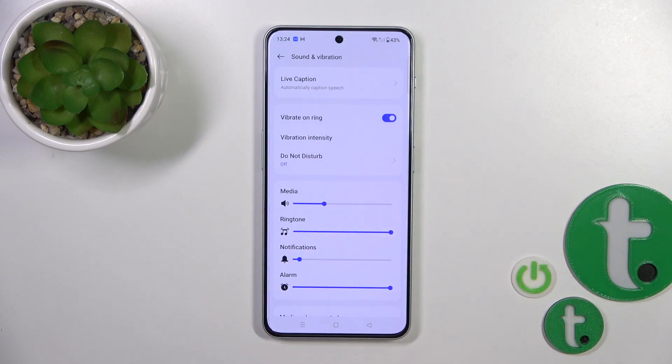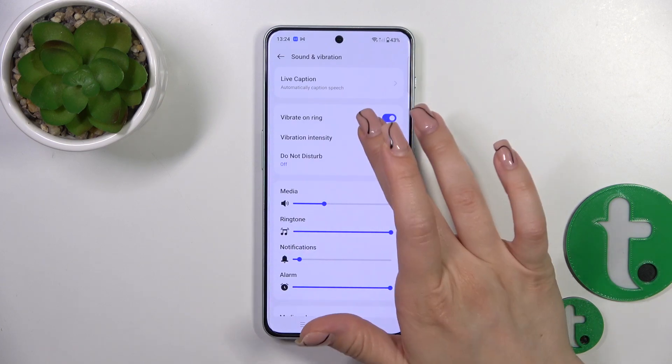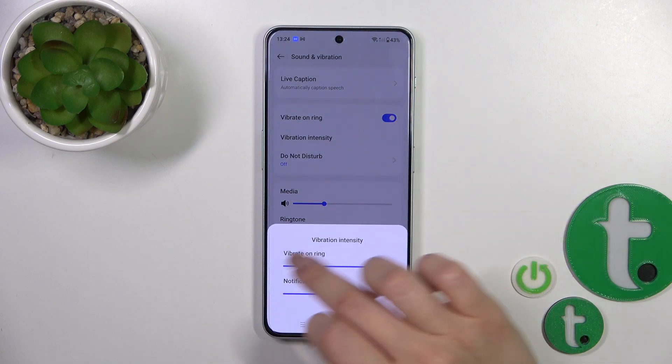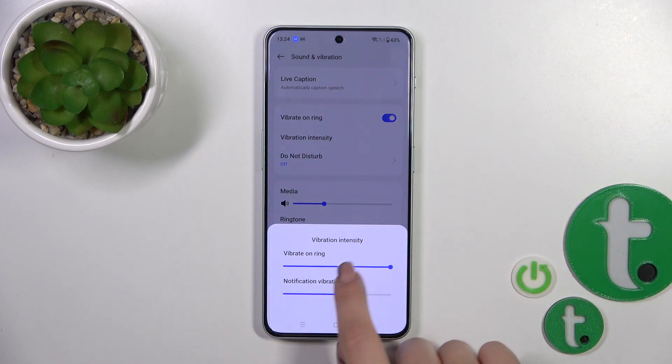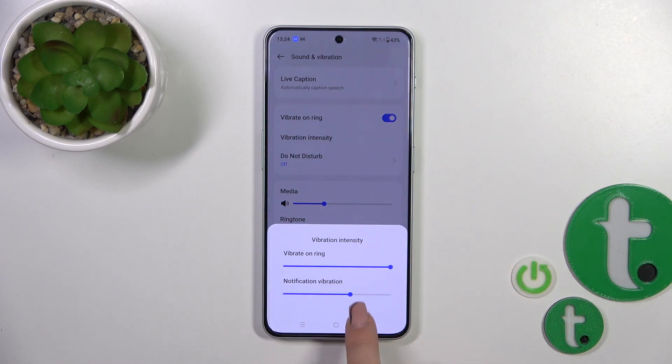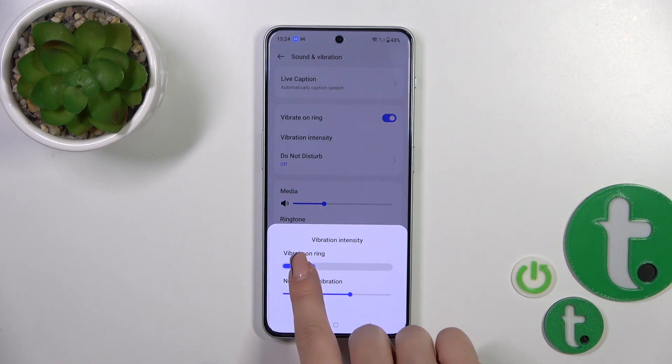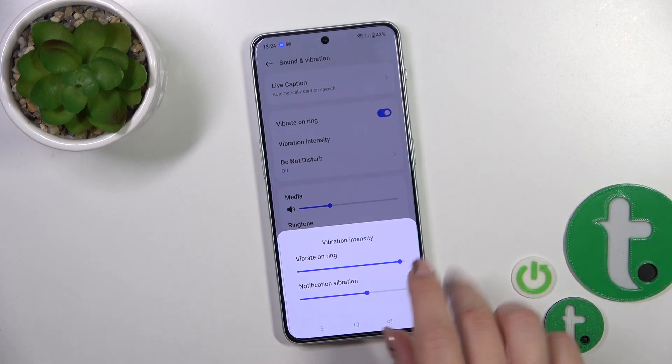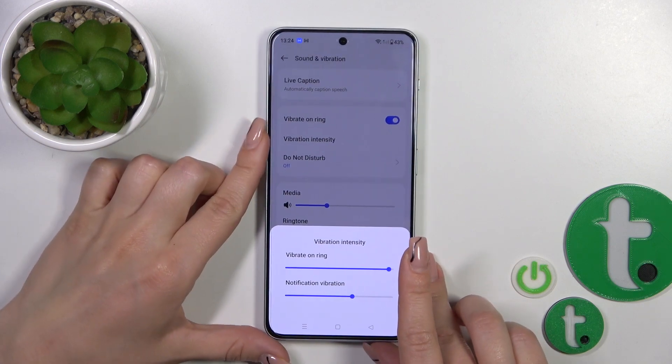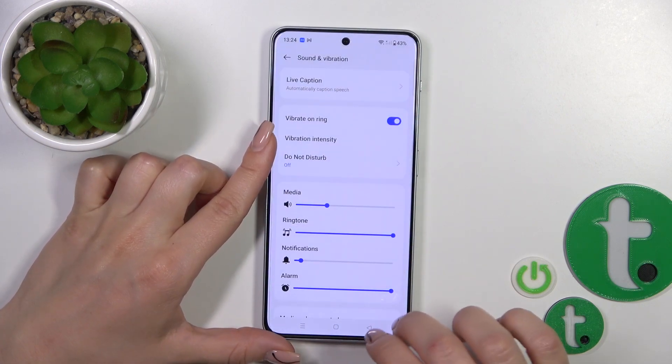We could activate or turn off vibration on ring, and change the vibration intensity on ring and notification vibration by sliding to the left or to the right on these blue dots.